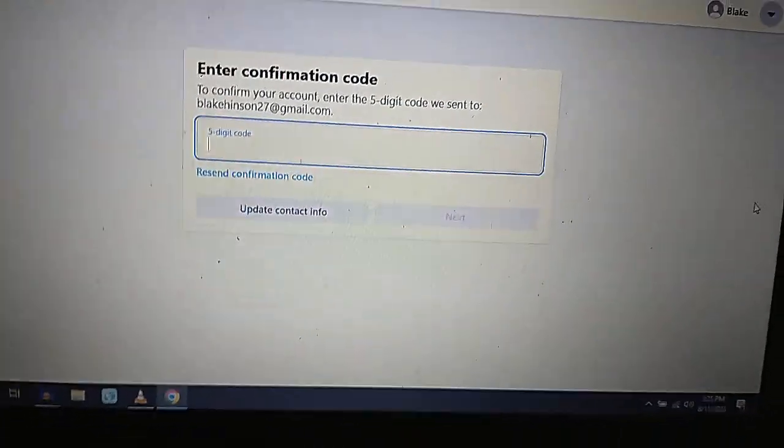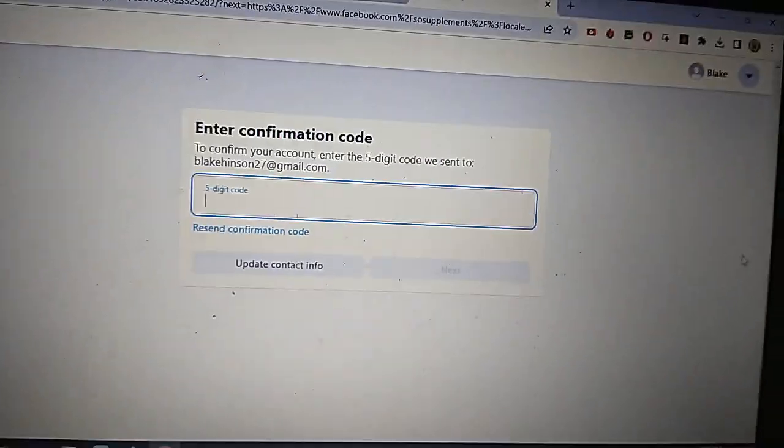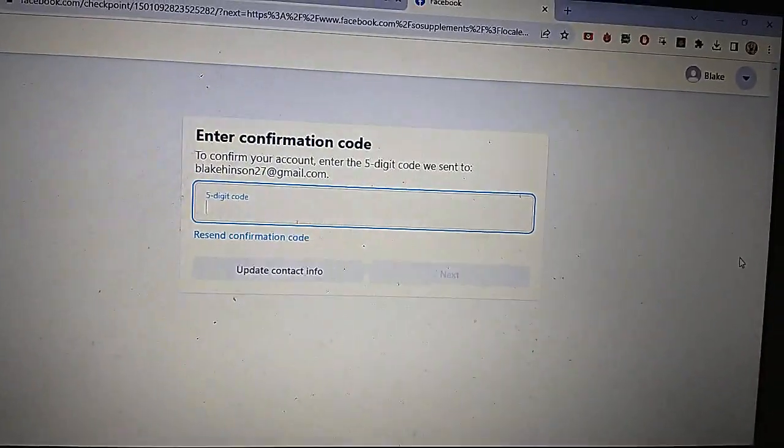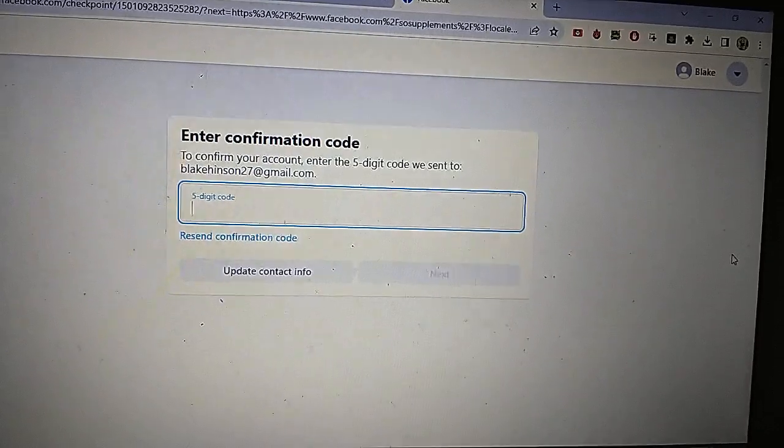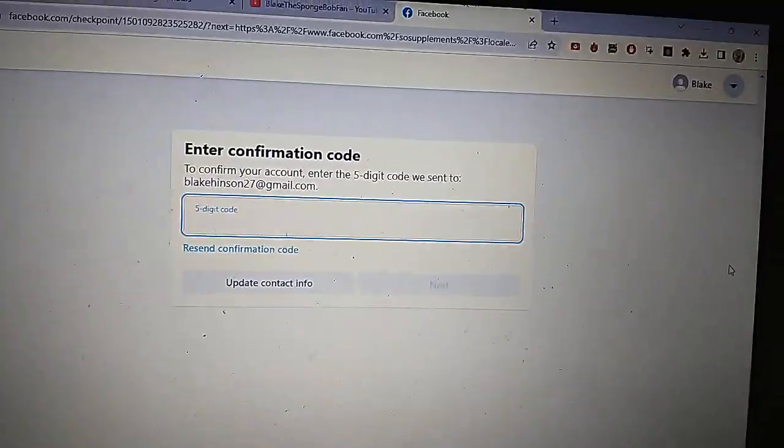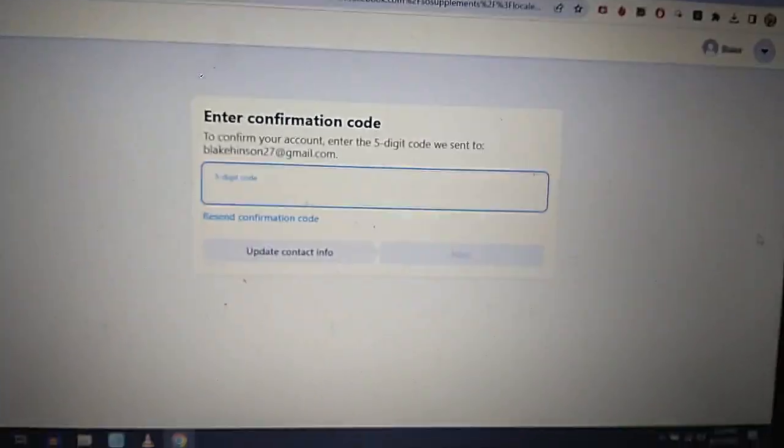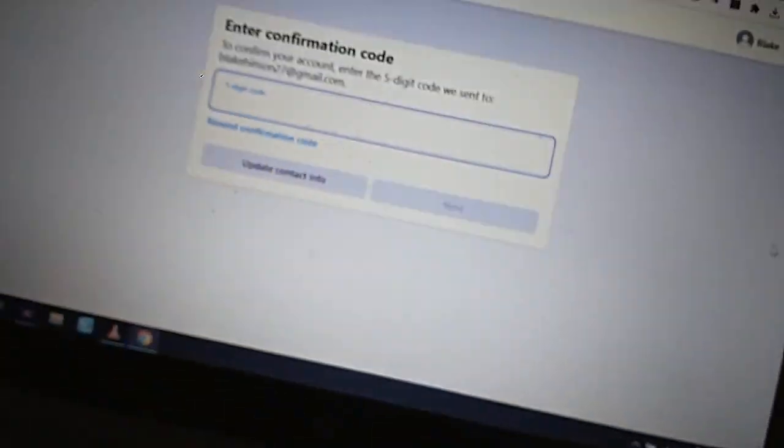What? Do I really have to enter a five-digit code we sent to BlackKidsat27 at gmail.com? Oh well, I'll have a go anyways.